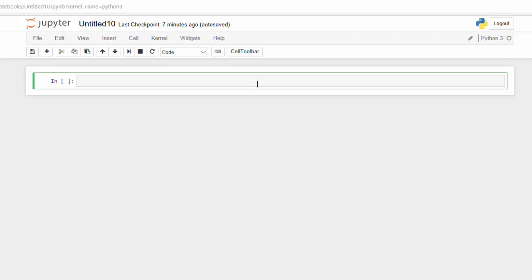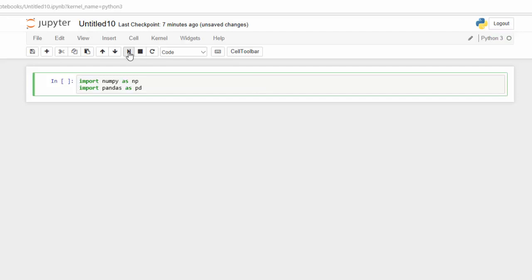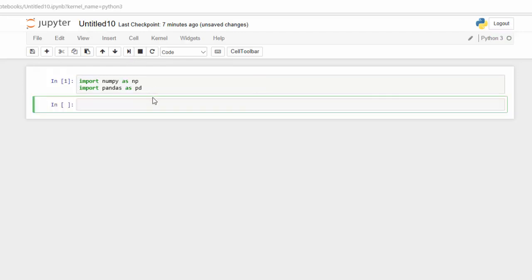I'm going to load in the two libraries under the standard aliases numpy and pd for pandas. I'm going to load in my data, which is an avocado data set, under the variable df for data frame.